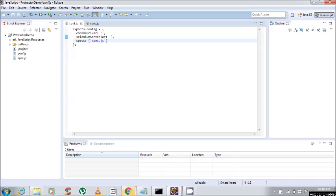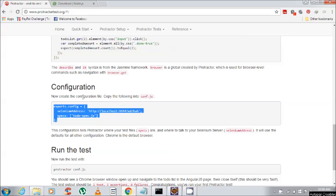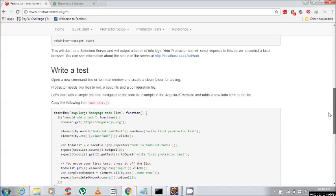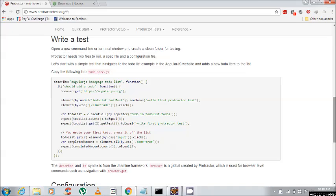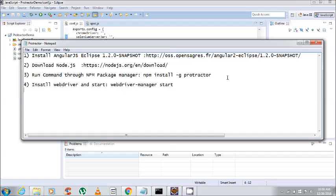We have copied the conf and spec file code directly from the Protractor site. This is the conf.js file code and this is the spec file code which we have copied, just for showing the demo. So we are done with the first and second step.